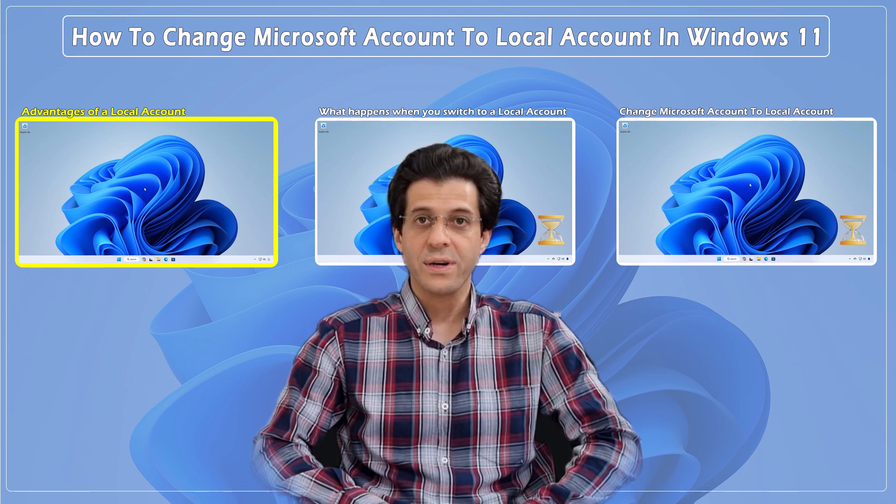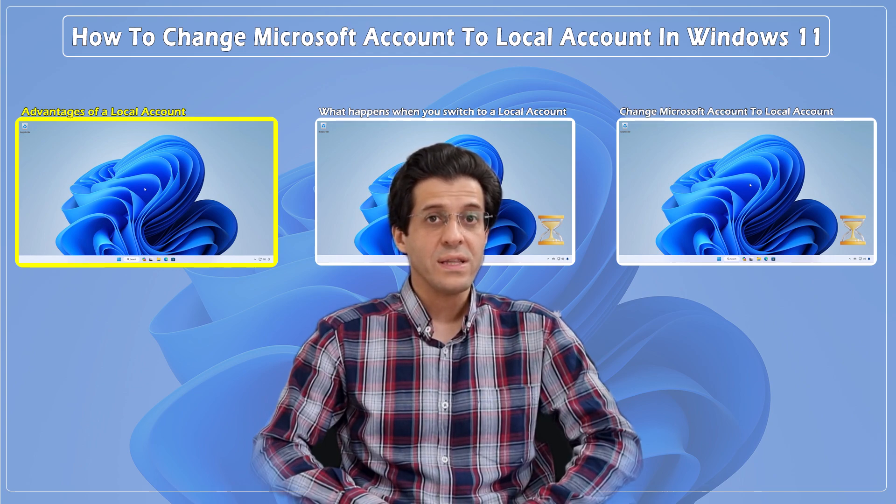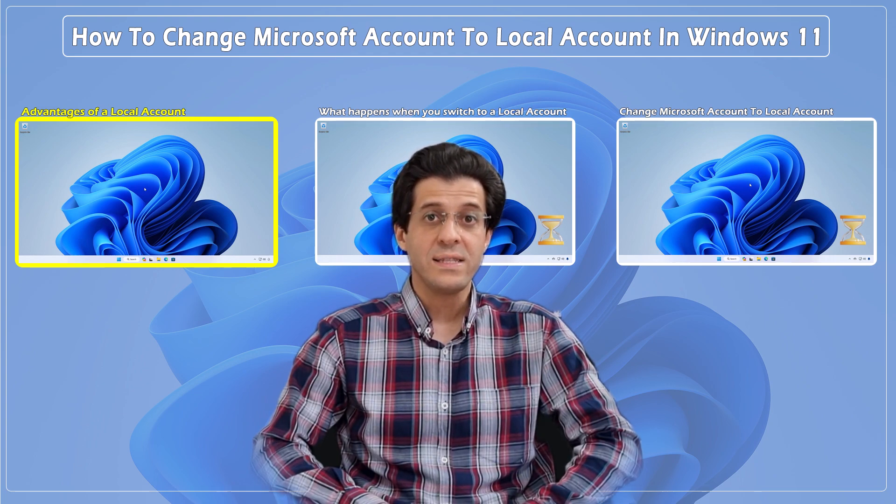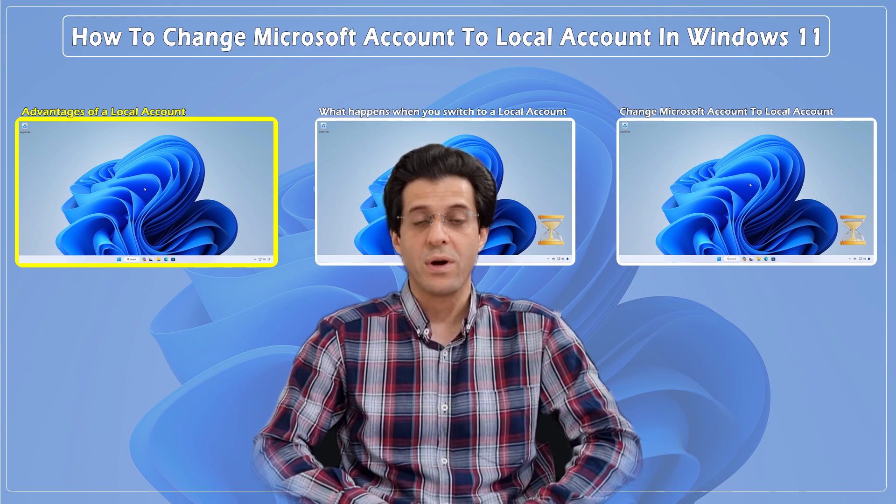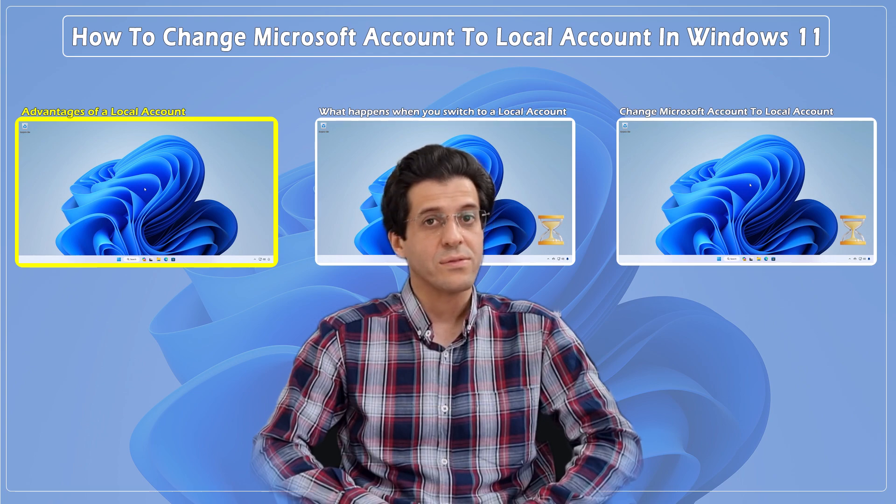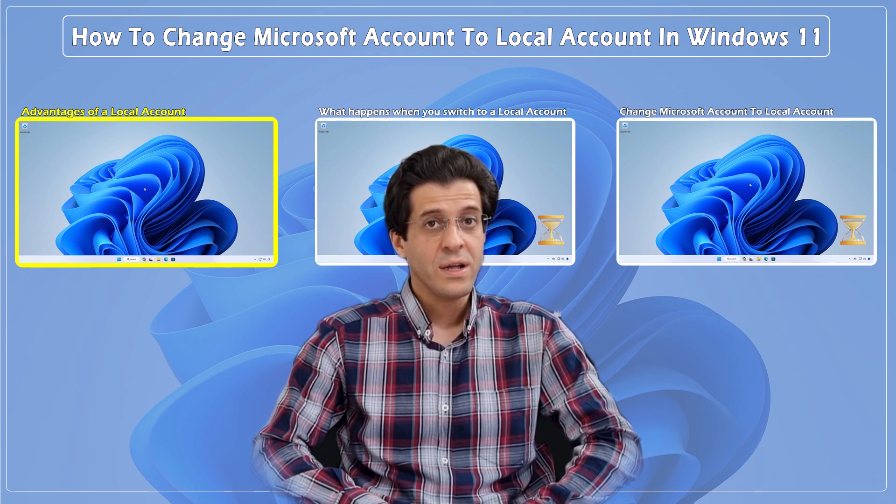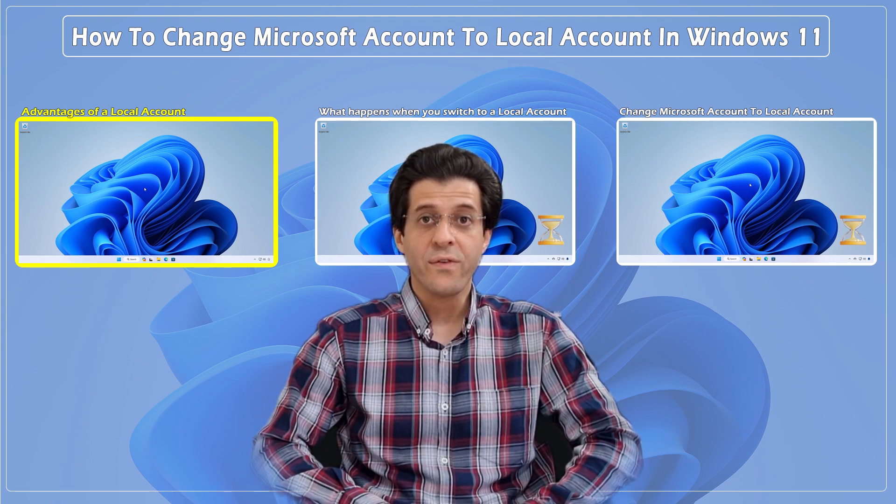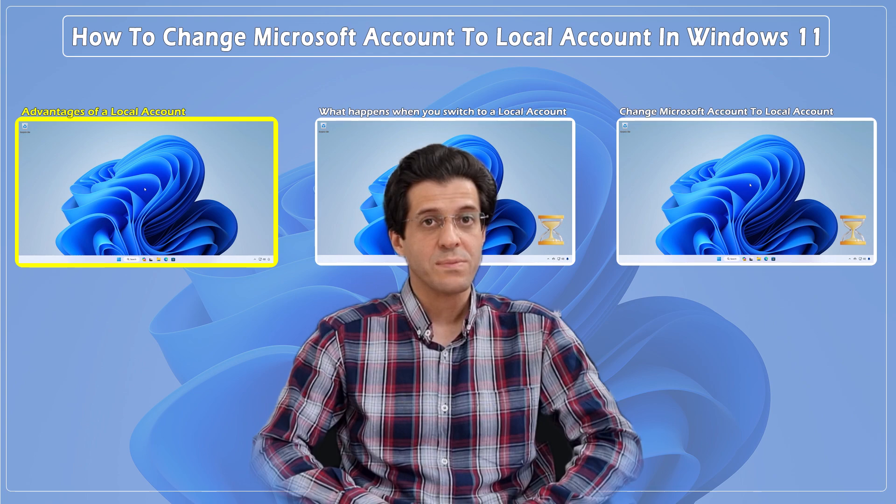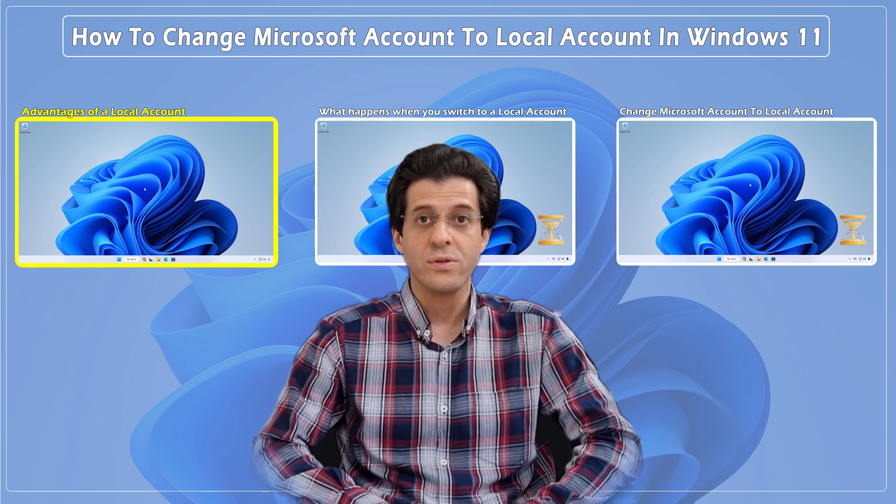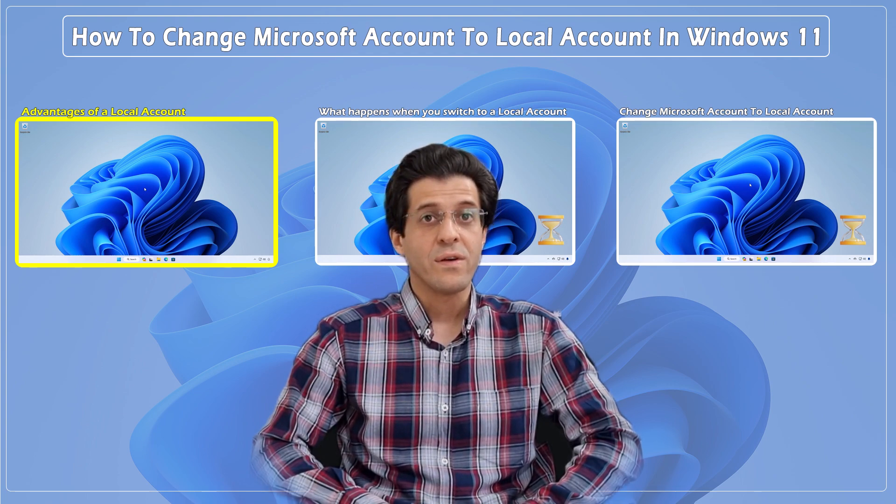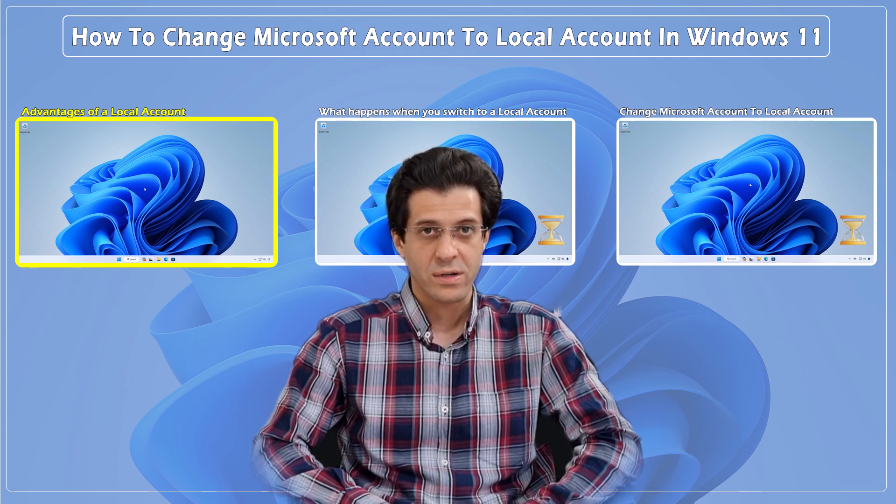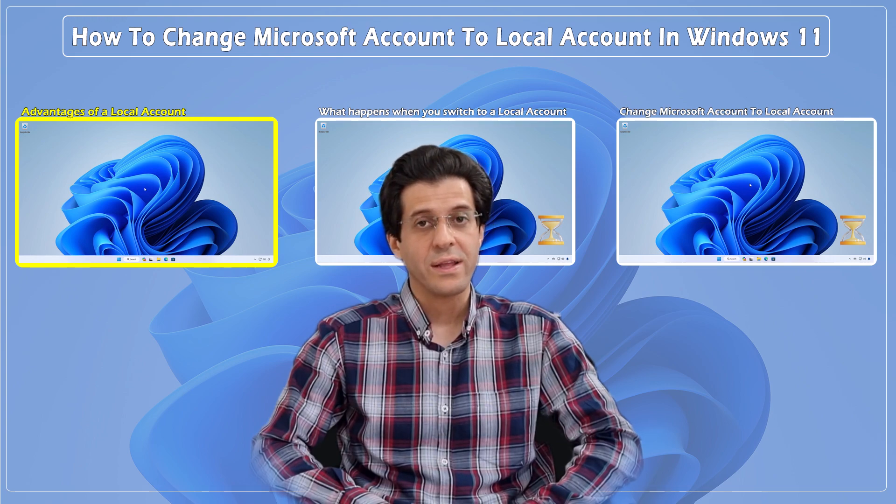Before starting the training, we'll explain the advantages and disadvantages of switching from a Microsoft account to a local account. Whether you're looking for a bit more privacy or just prefer not to use a Microsoft account, we've got you covered. So, let's dive right in.